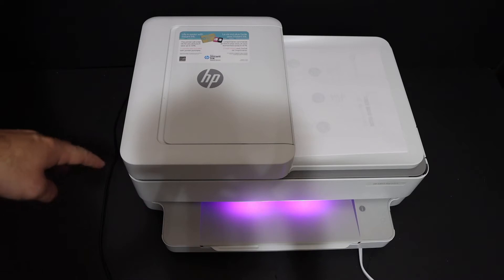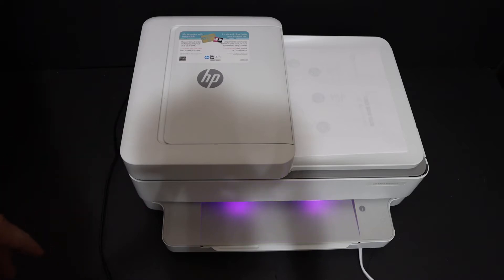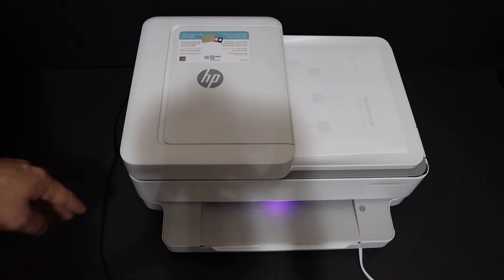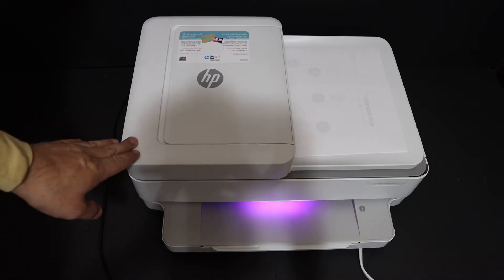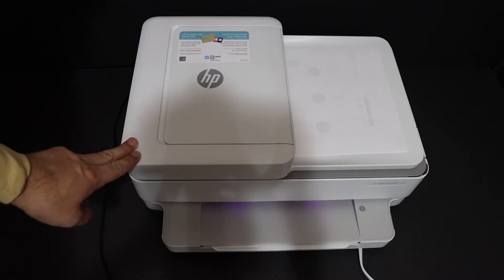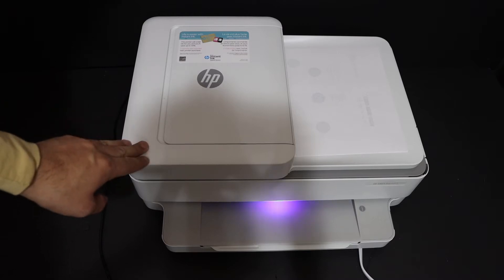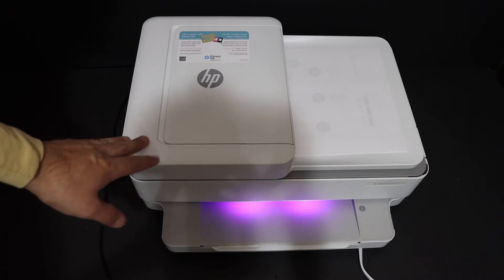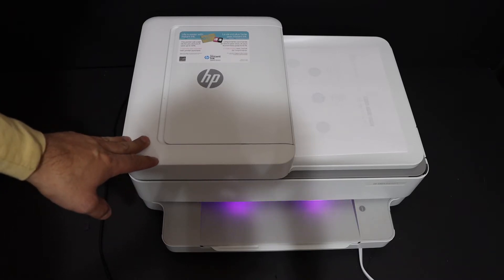Today's video is regarding the HP Envy Pro 6458 all-in-one printer. I'm going to show you how to do the Wi-Fi setup or wireless setup using a Windows 10 laptop or computer.